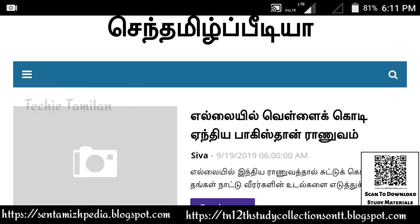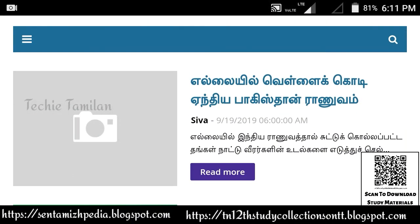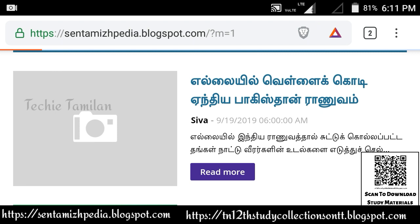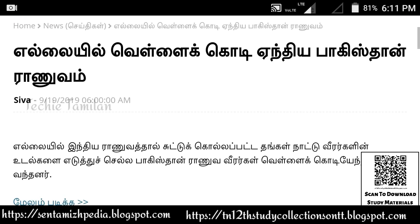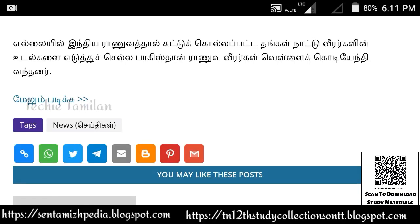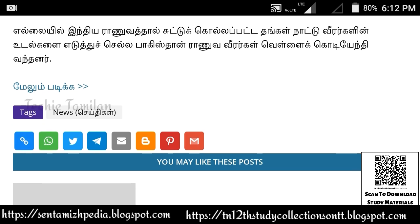If you like the video, you will see the link. You can download this video and click the link in the description below. If you have any news, you will be able to share the video. You can download all the links — Twitter, Telegram, Blogger, Mail. If you don't have a copy, you can copy it.